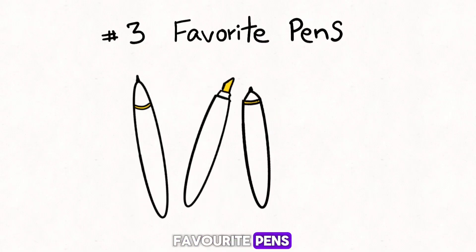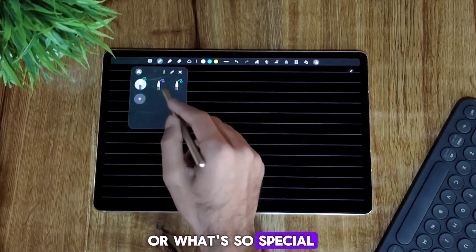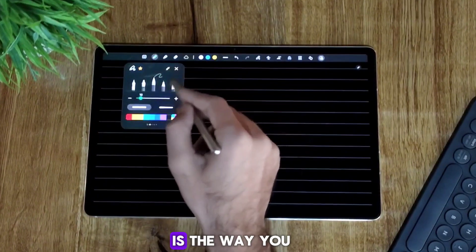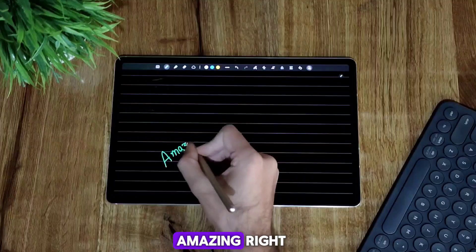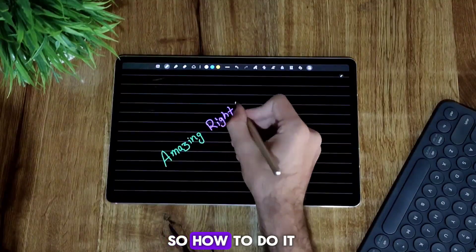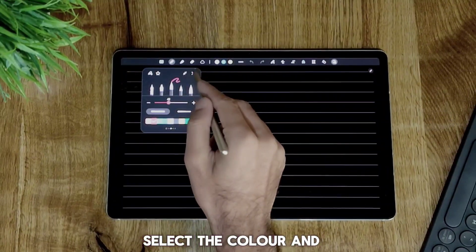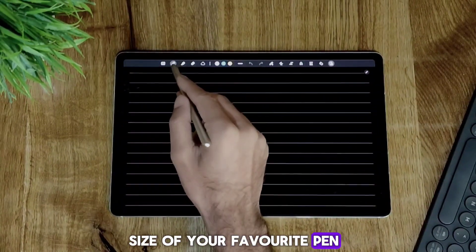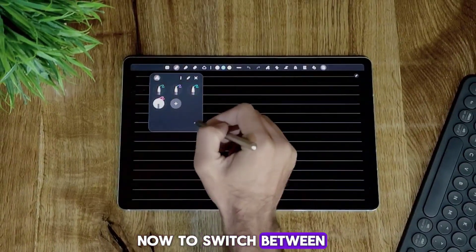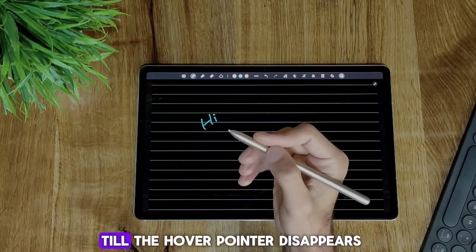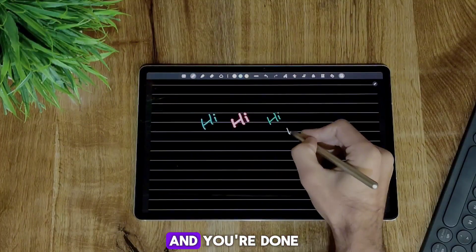Number 3: Favorite Pens. You might think, what's so special about it? Well, the special thing is the way you switch between your favorite pens. First, you need to choose your favorite pens — click on pens, then select the color and size of your favorite pen, and then click on the star. It will be added to your favorite pens list. Now to switch between your pens, pull away the S Pen from your screen till the hover pointer disappears. When it disappears, just press the button on the S Pen and you're done.